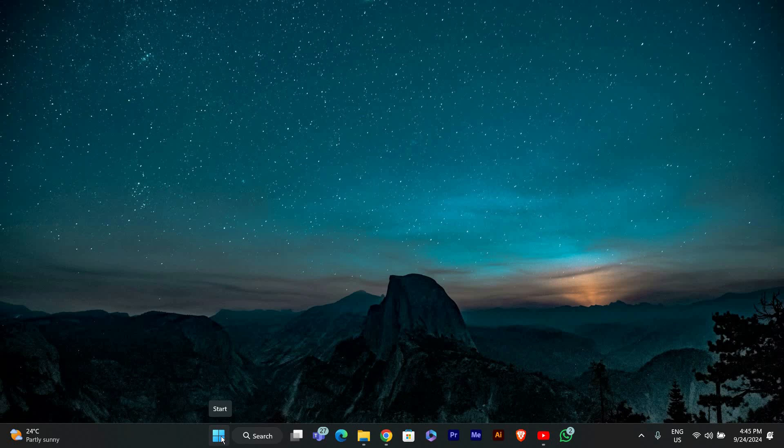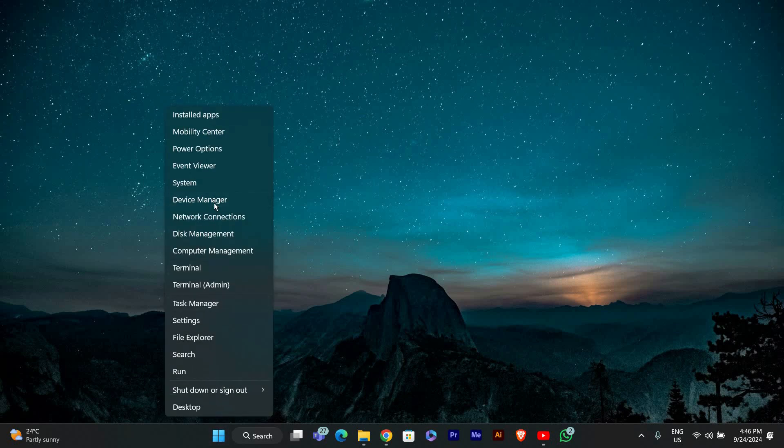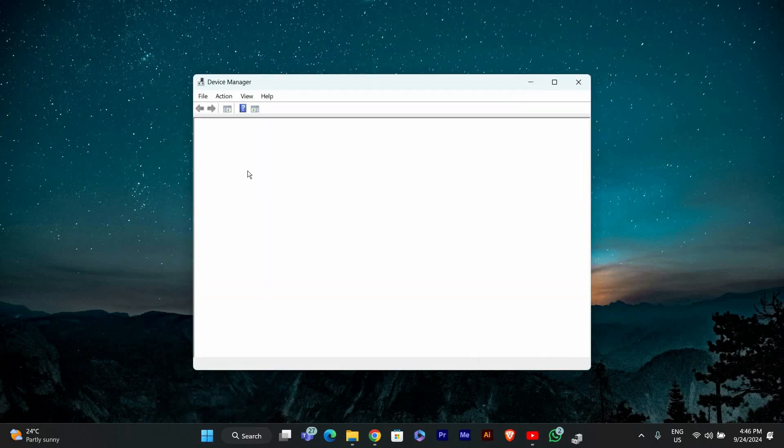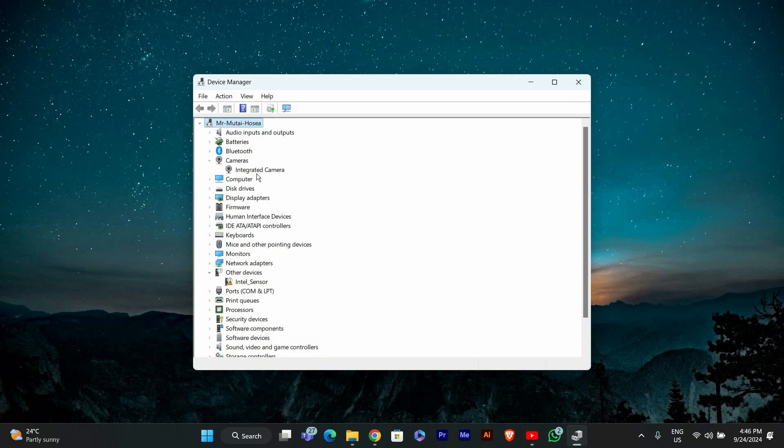Next, we need to check if Windows recognizes your webcam. Right-click the Start button and select Device Manager from the menu. In Device Manager, look for Cameras, click on the arrow to expand it. You should see your LG webcam listed here.